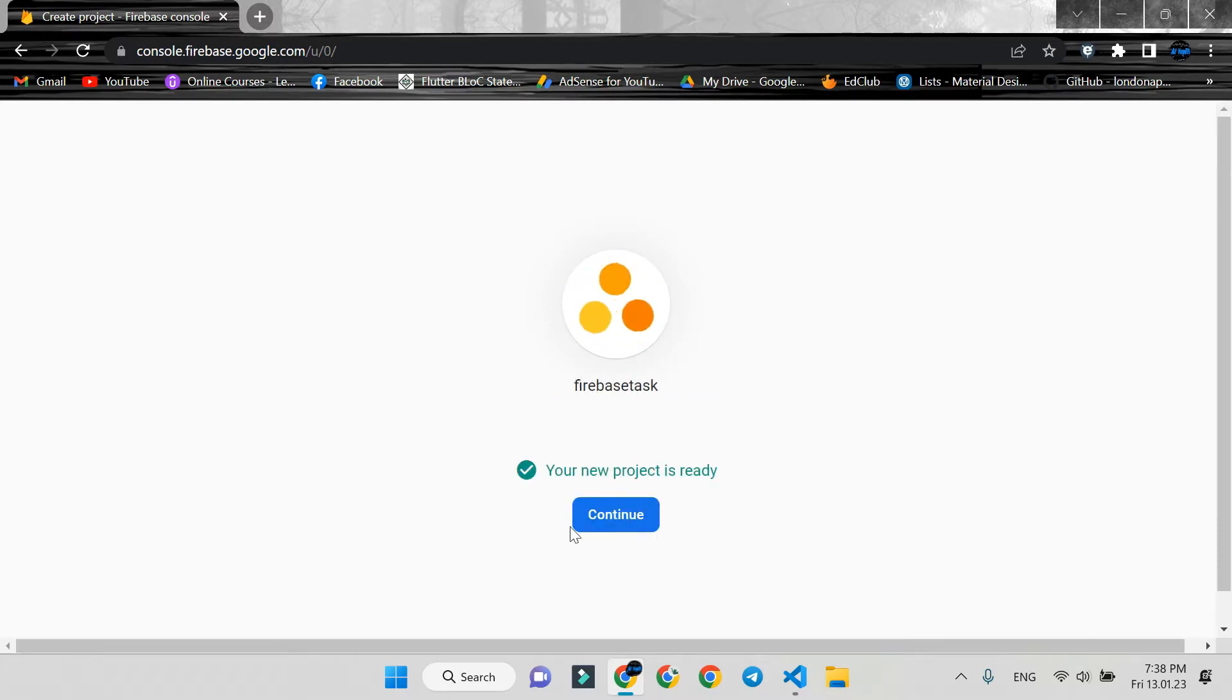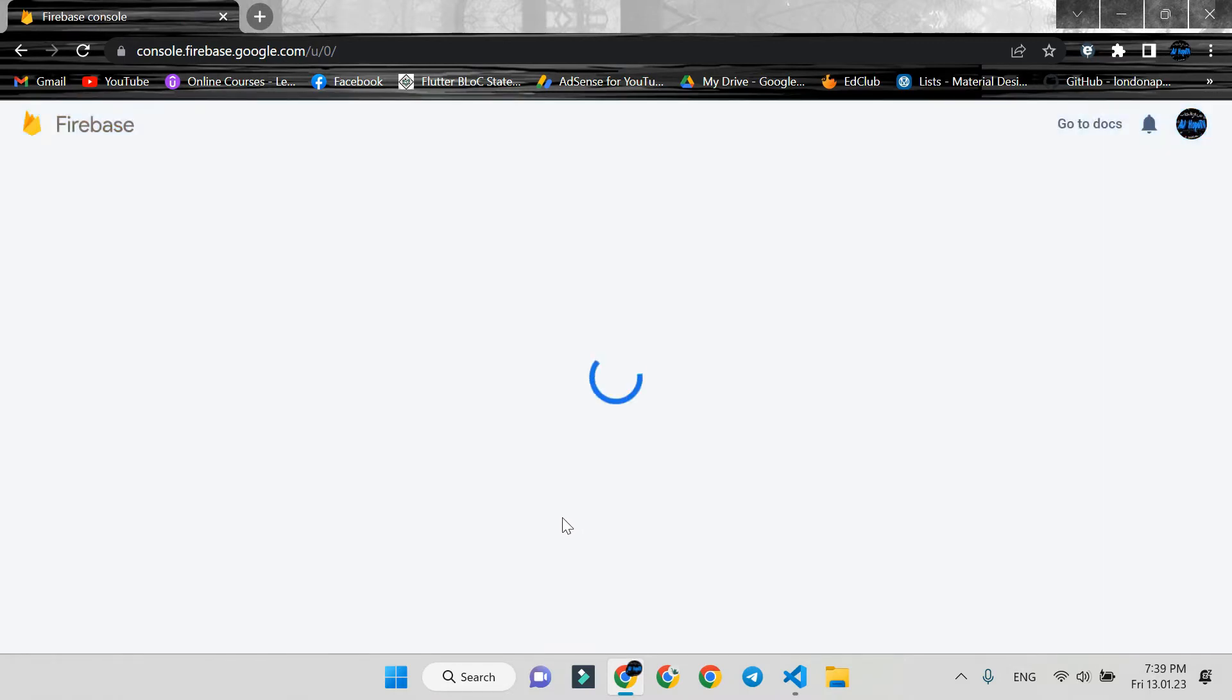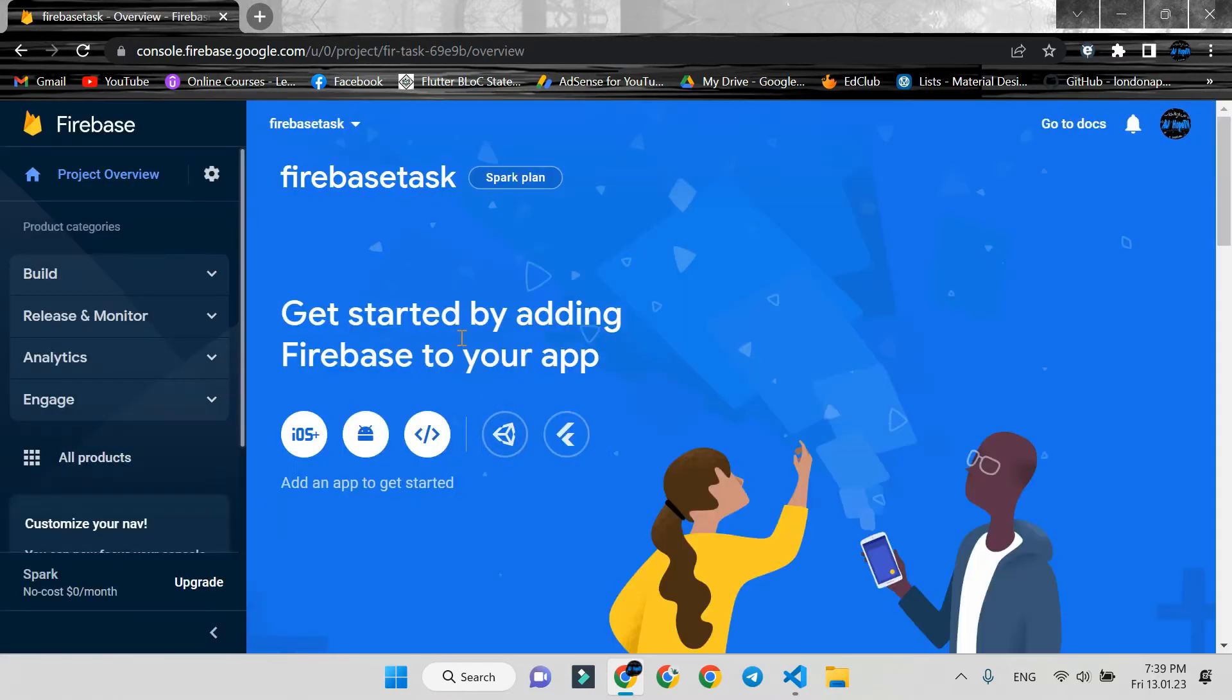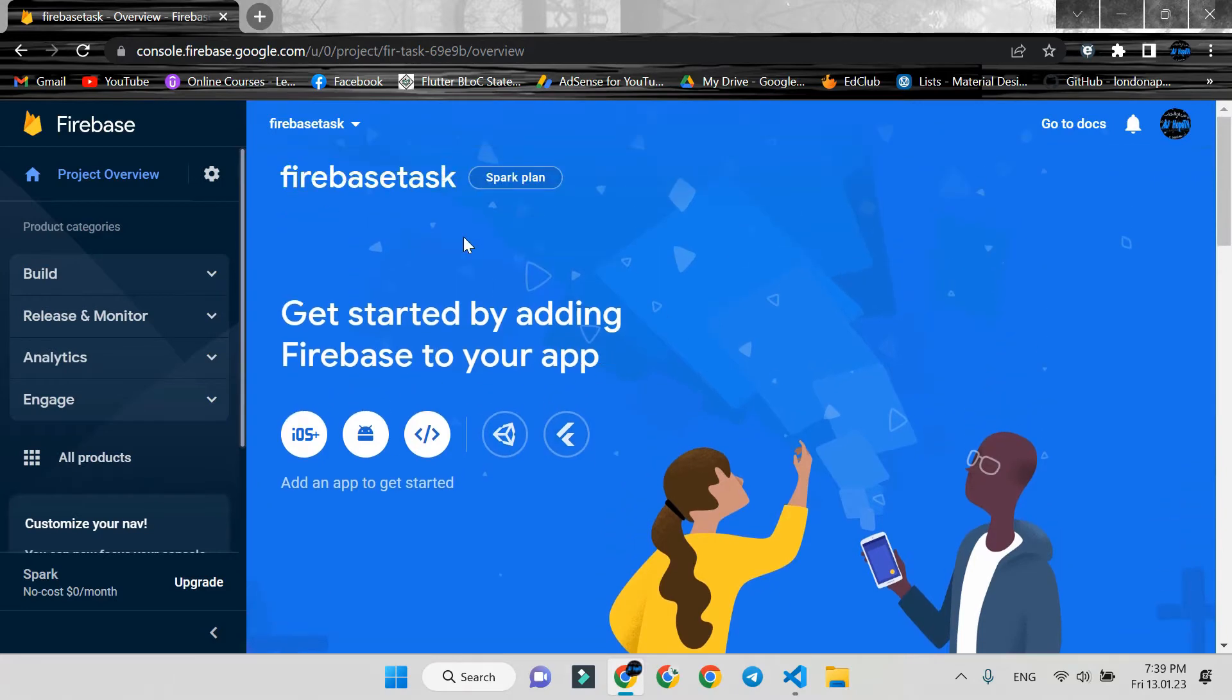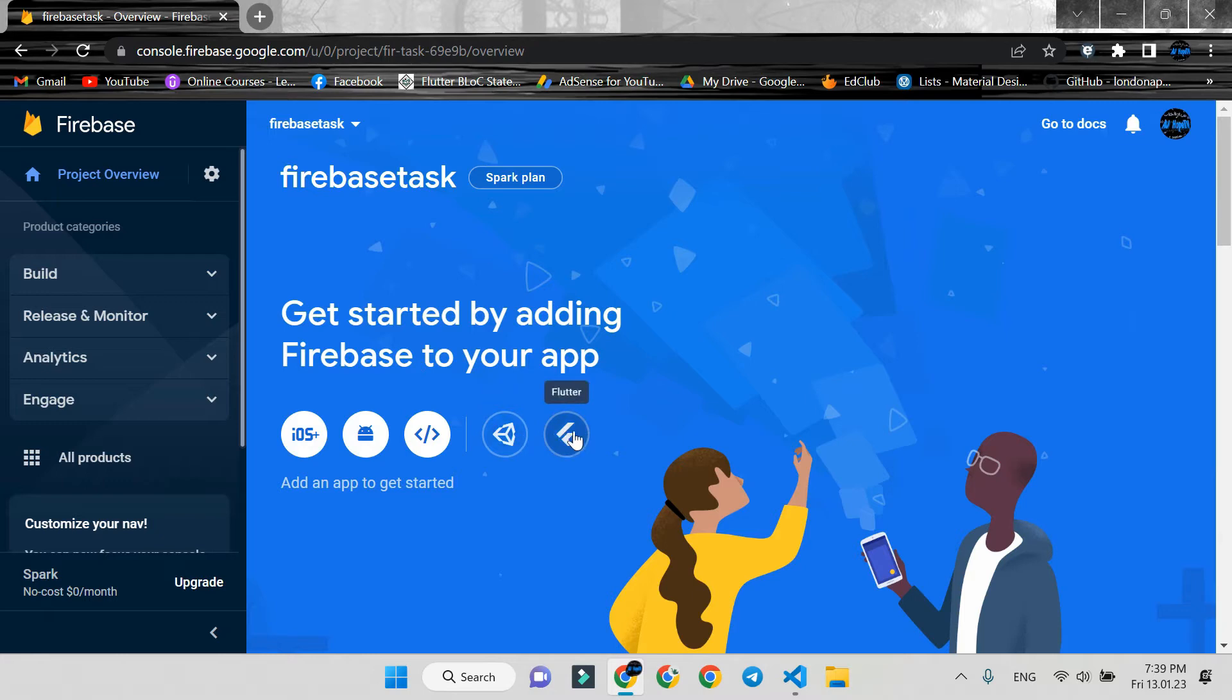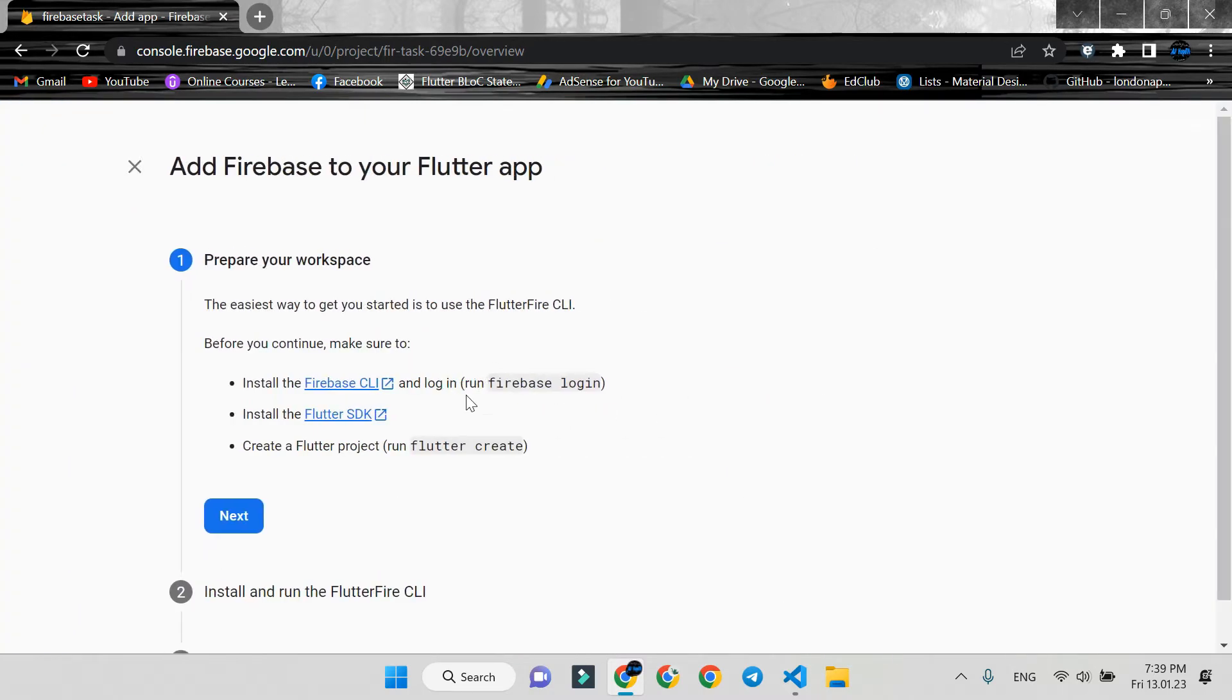When it's ready, press Continue. Here is the main part. We use it to add Firebase to our app one by one - separately for iOS and Android. But now, we choose Flutter. It will install all at once. Just follow my steps.